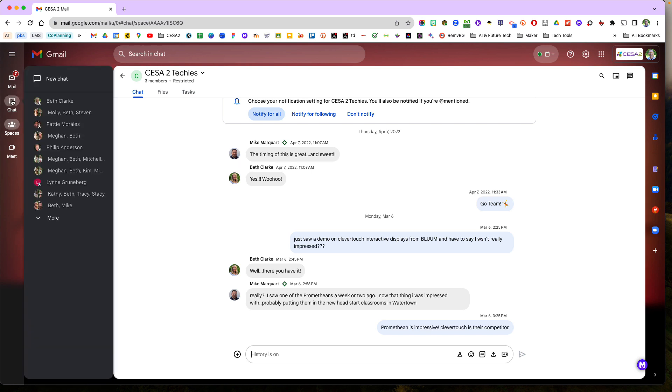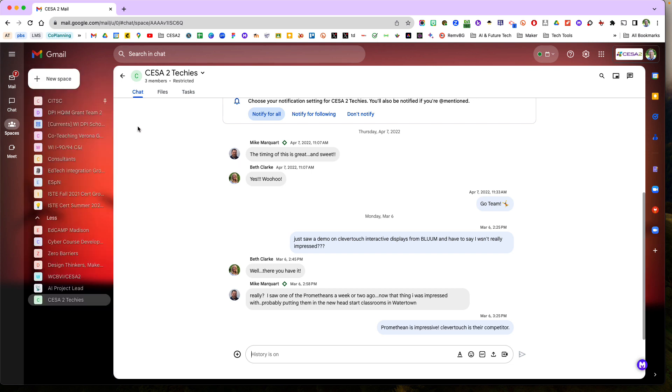I have used chat and we love using chat to kind of start conversations and keep it going with maybe one or two people. A space is usually for more than a group of people, right?